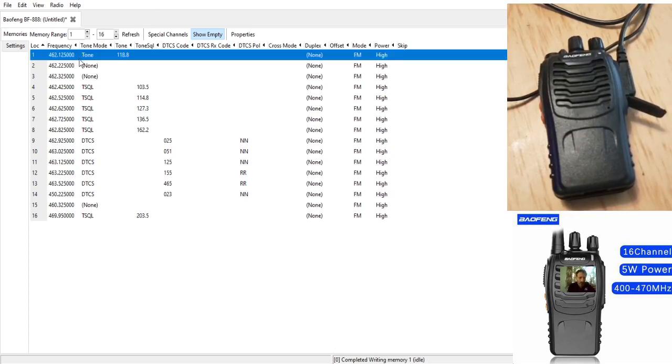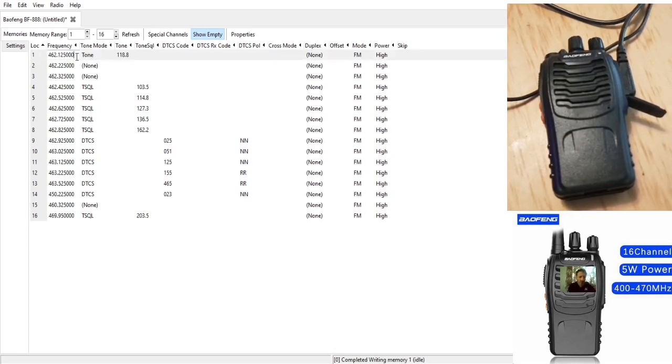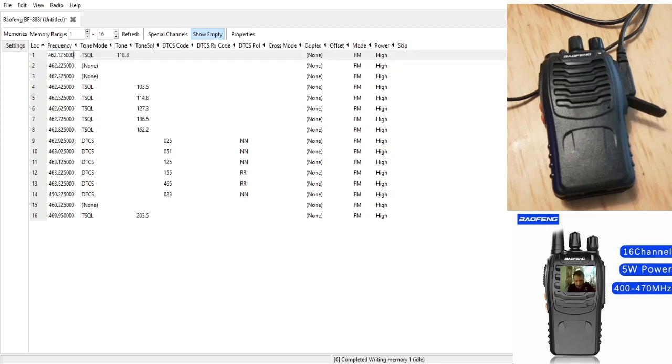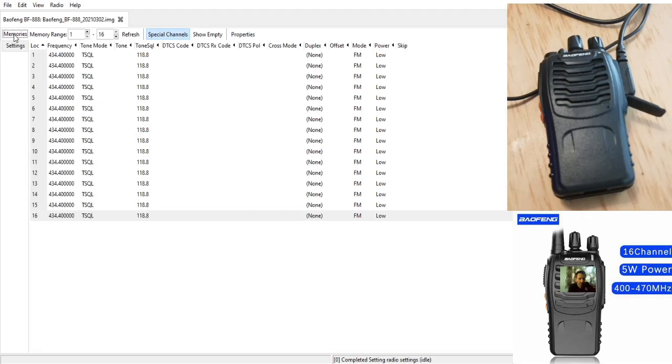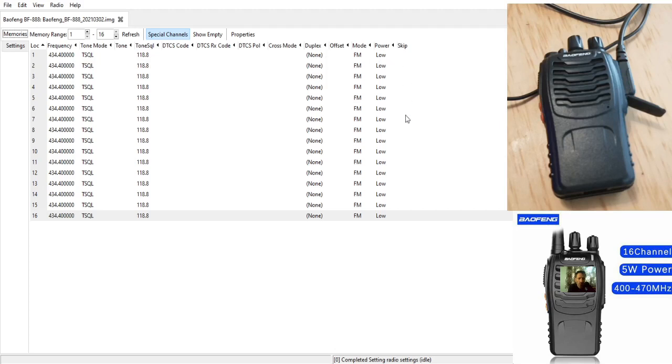Now we're going to put in our frequency. Let me check to make sure I'm setting things up correctly. Going back to memories here, I've copy and pasted my frequency which is 434.400, tone squelch 118.8, all low power FM. I just did one and then copy and pasted it all the way down.